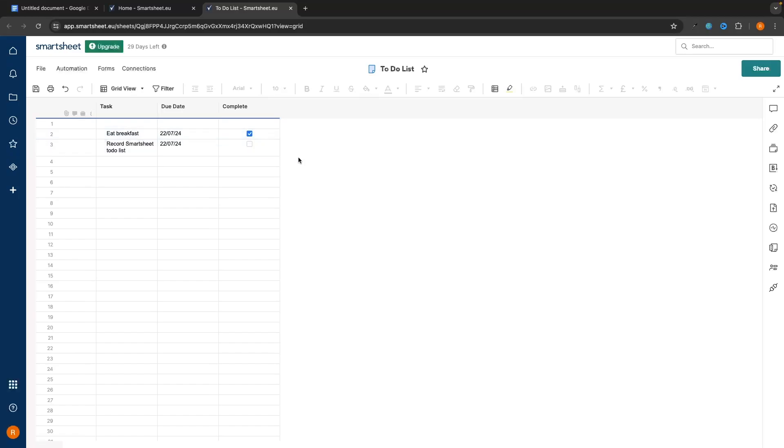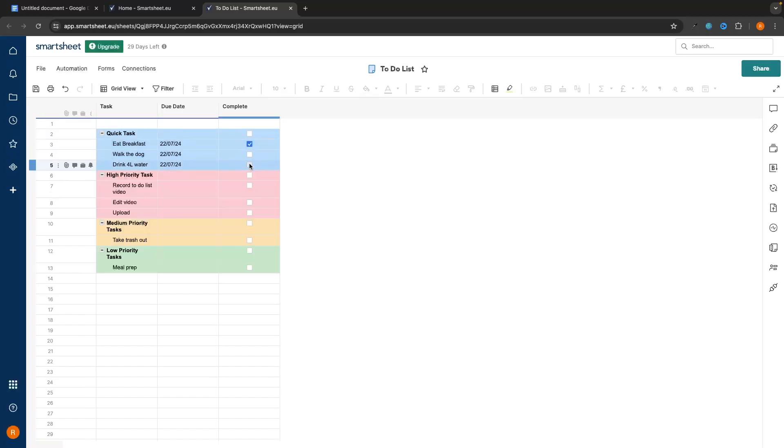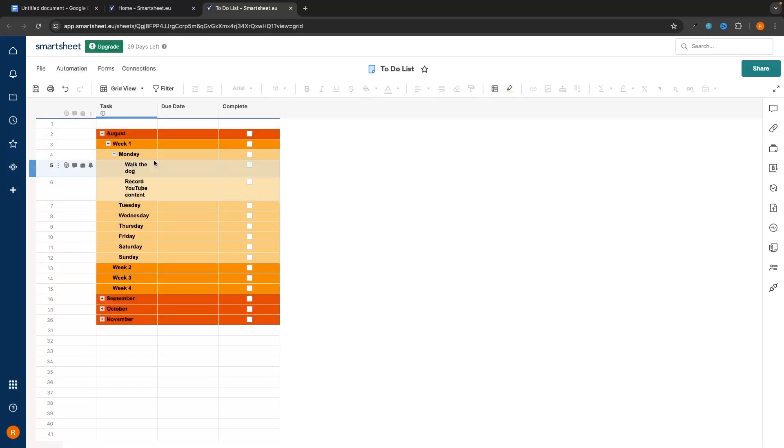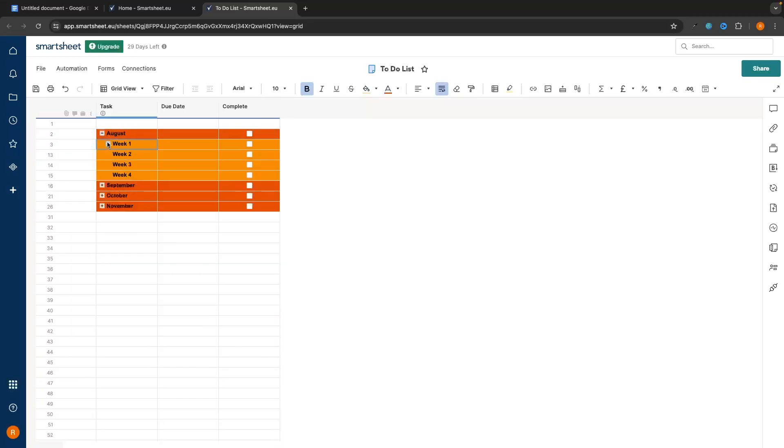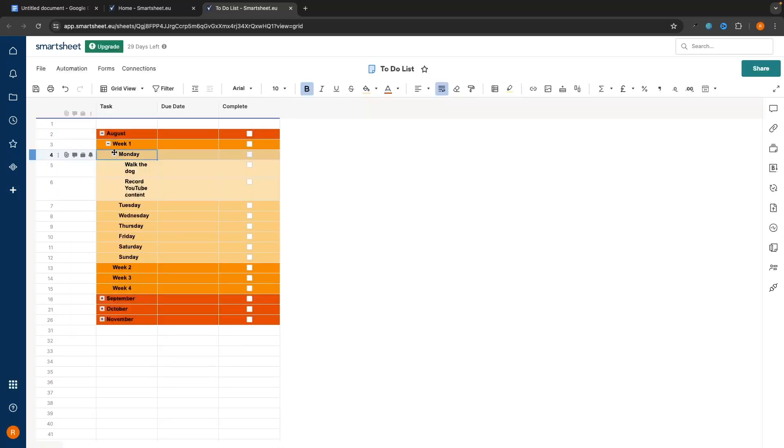Hey everyone, my name is Riley and in this video I will be showing you how to create a to-do list inside of Smartsheet. I will show you a few different methods: a simple to-do list, a to-do list sorted by low, medium, and high priority tasks, and a more organized to-do list where we can set a to-do list for each day of the week. Let's jump right in.